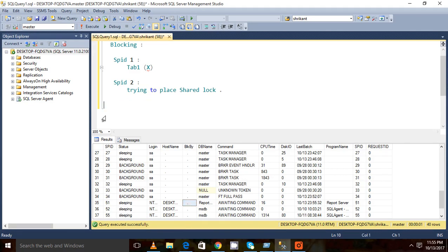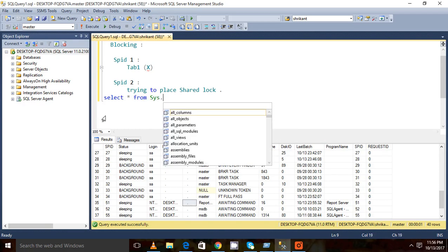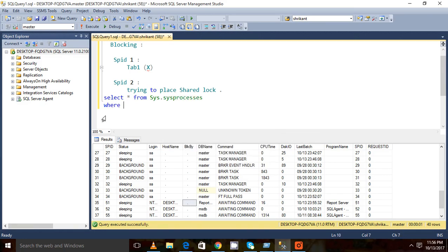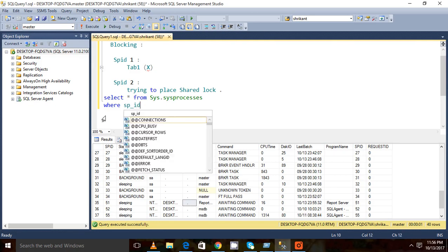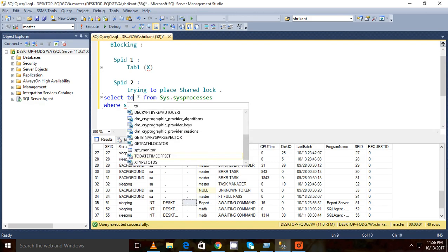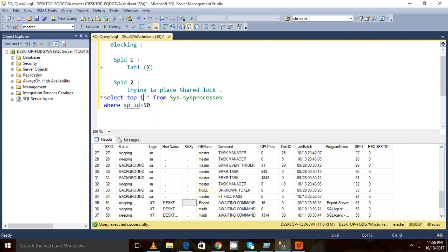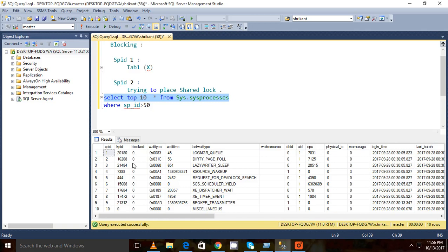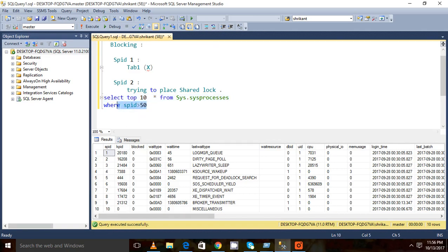There is a sys table, sys.processes, where we need to take those SPIDs which are greater than 50. Please remember one thing: never run select star on production. I am just doing it for testing because this is not a production environment.